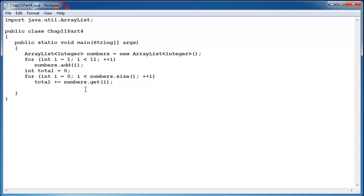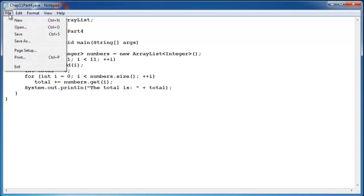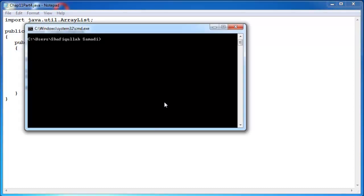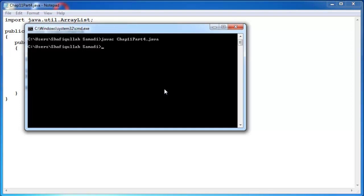Now we can display the total. And let's save and then compile and run the program. And the total should be 55 and it is.